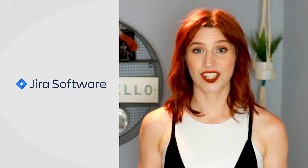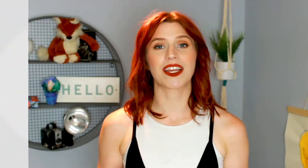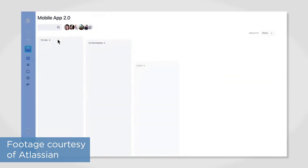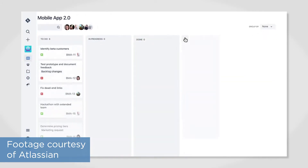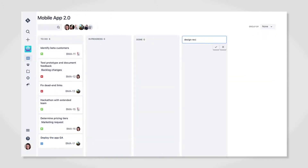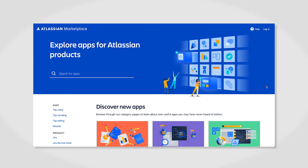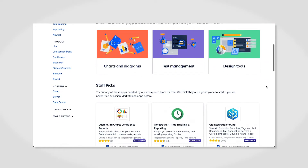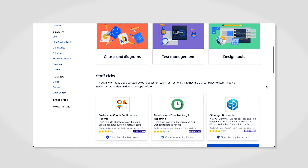First up is Jira Software, a top-rated tool from Atlassian. Jira Software is made specifically for Agile teams and comes with customizable views like scrum boards, Kanban boards, and roadmaps. The tool also offers Agile reports like sprint reports and burn-up charts.